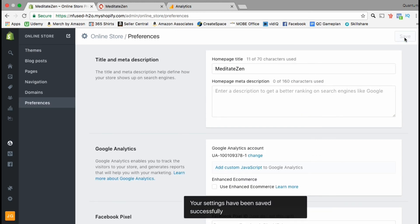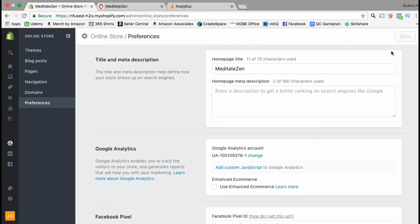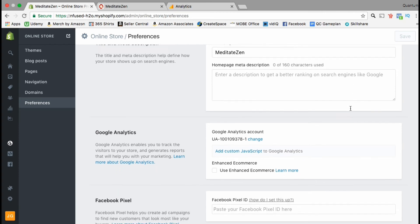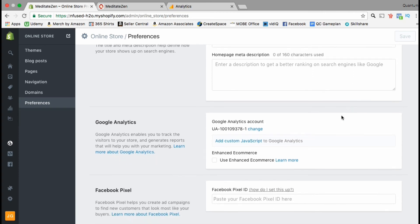Now that you've saved your analytics code you'll notice that the Google Analytics box has changed slightly and you can now add custom JavaScript to your Google Analytics or enable enhanced e-commerce.